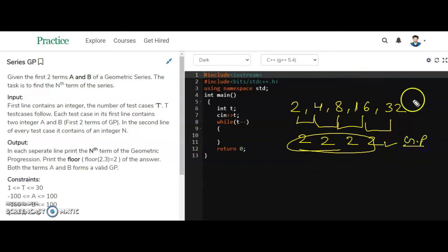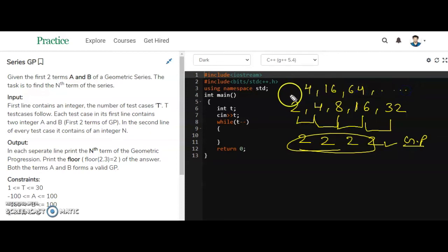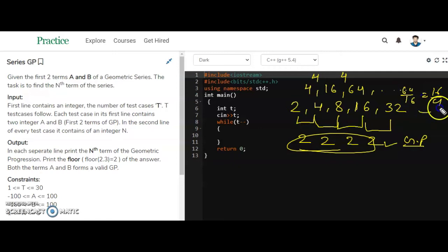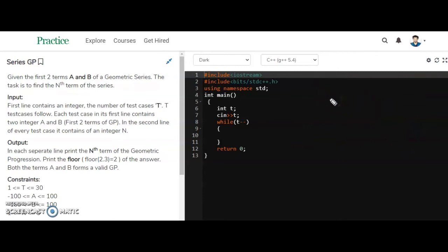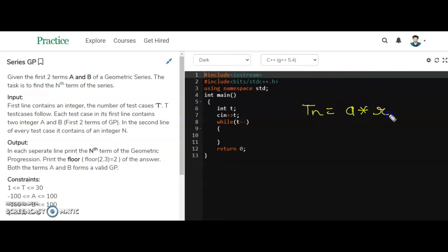Another example: 4, 16, 64 — the common ratio is 16/4 = 4, and 64/16 = 4, so the ratio is the same, meaning this is a GP series. The formula to find the nth term of a GP is: T(n) = a * r^(n - 1).